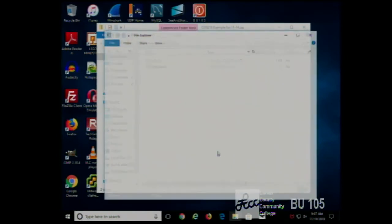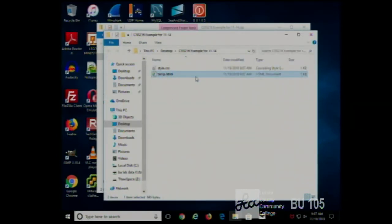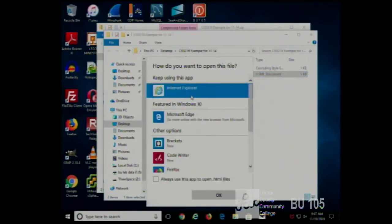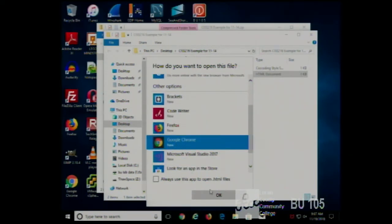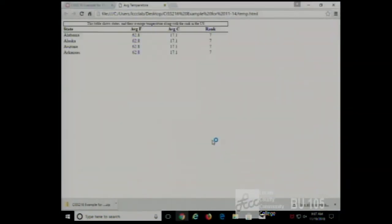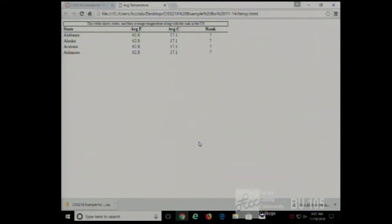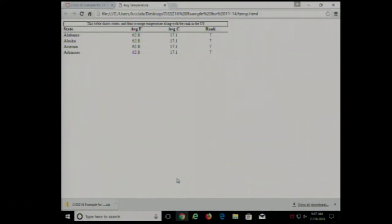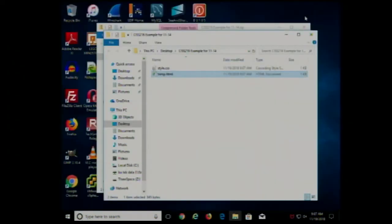If we add something like this — here we have a temperature table. Let's say, for example, if we wanted to show rainfall also in this table, you might think, well, let's combine it into this table like this.